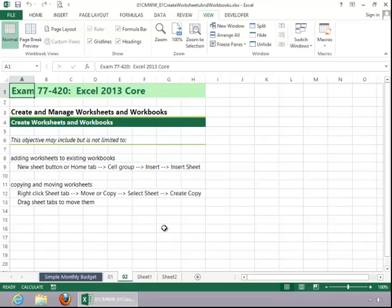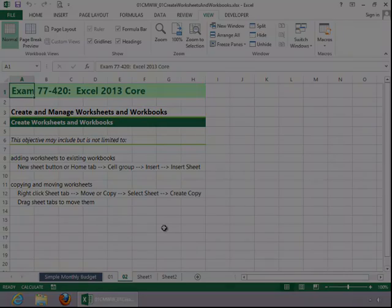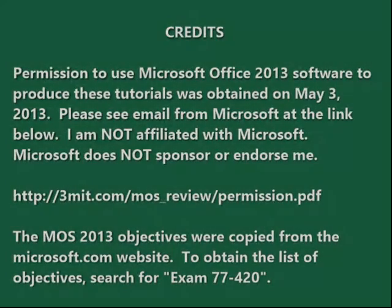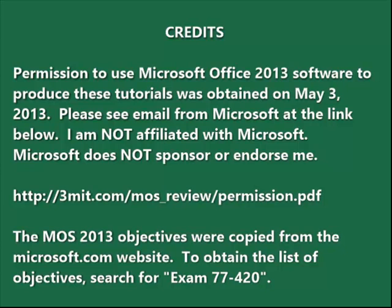And this concludes the review for creating worksheets and workbooks. I'll see you next time. Thanks.